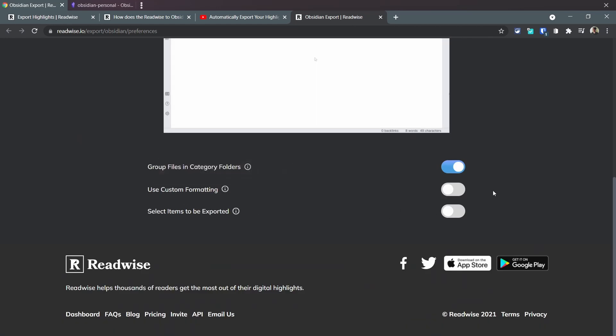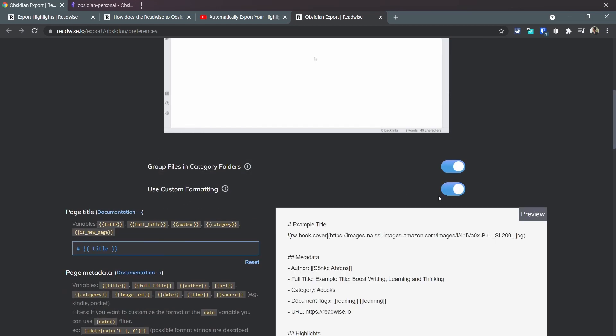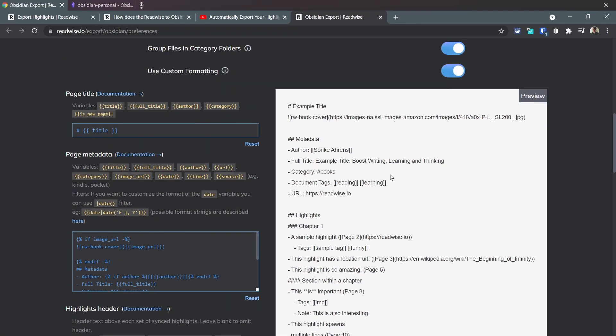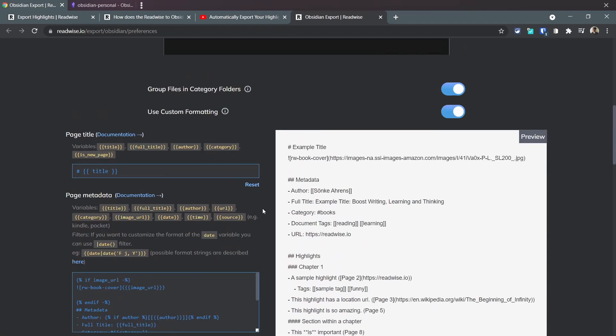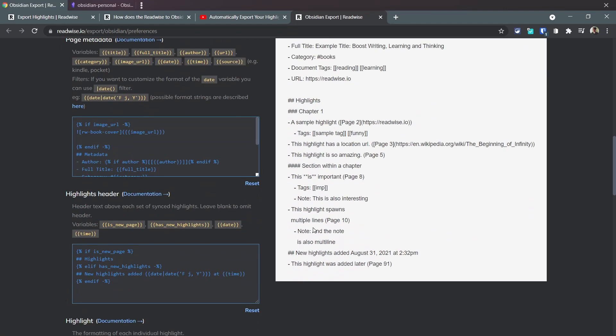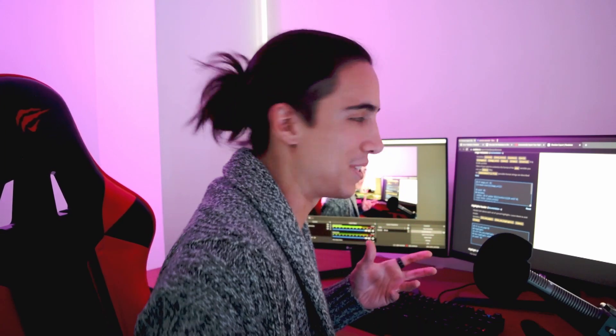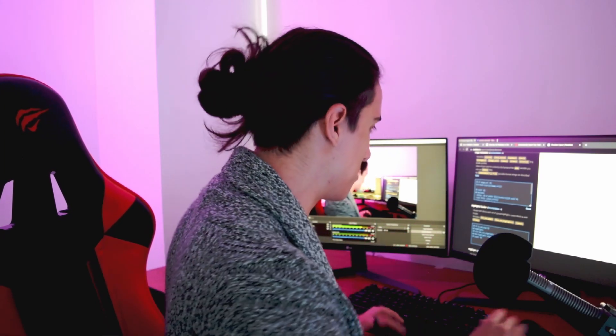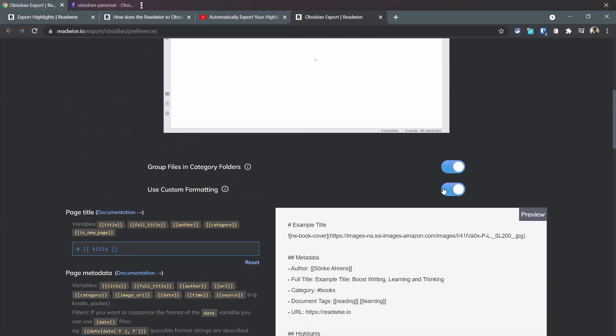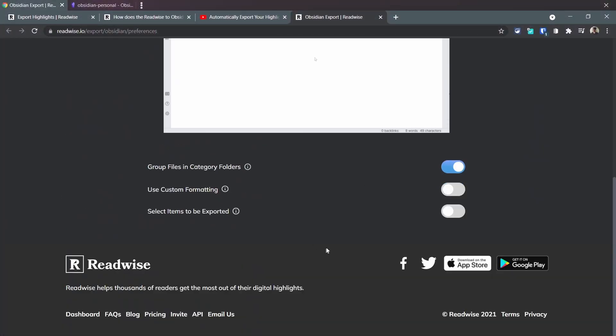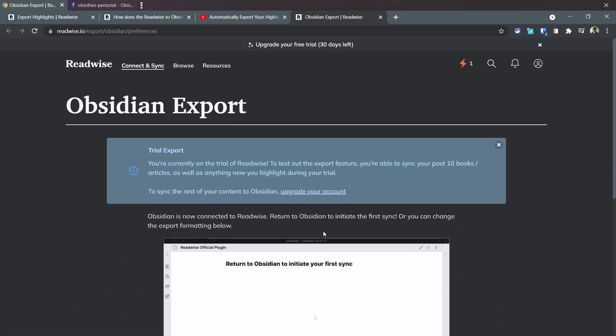Use custom formatting - this could be something really advanced that I can definitely explore in a future video. This can help you improve the formatting of how your book comes into Obsidian. For now we're just gonna leave it at default.